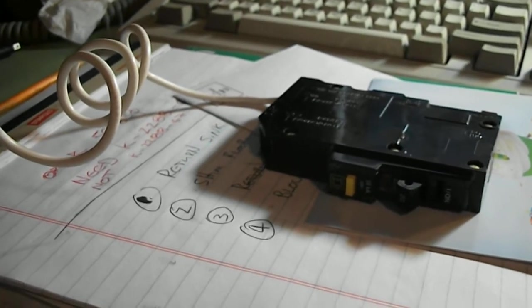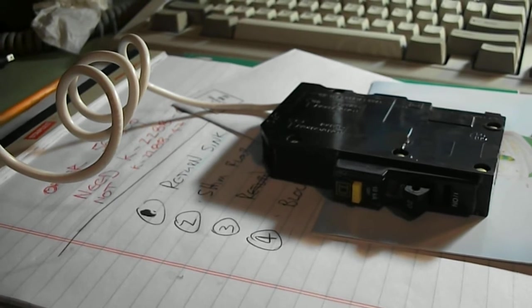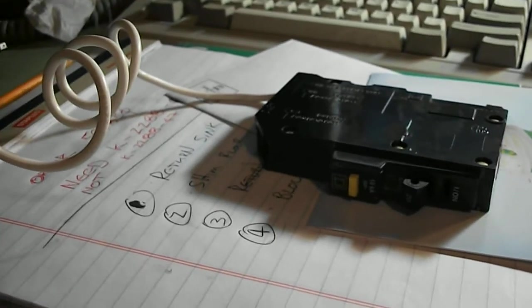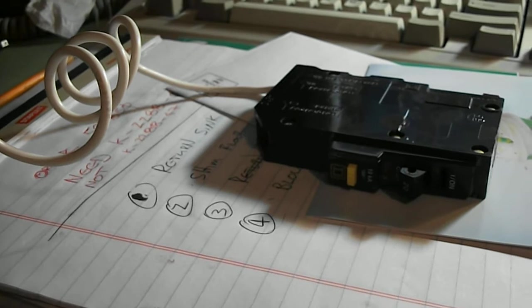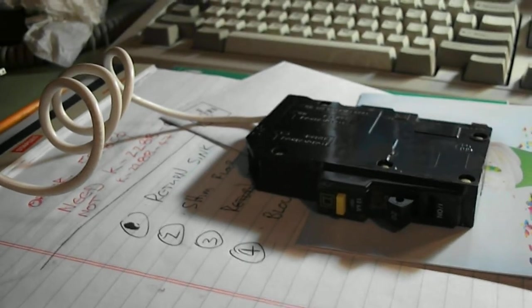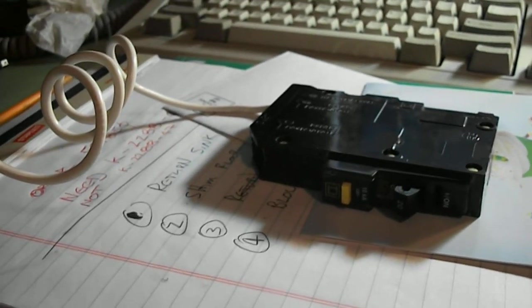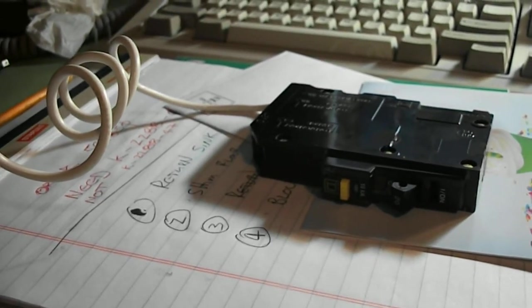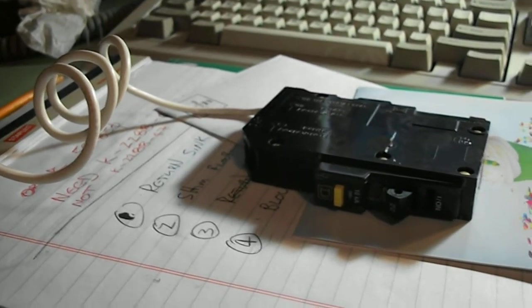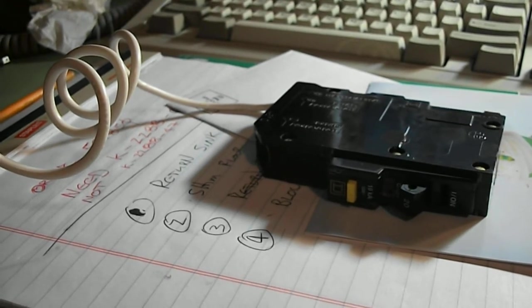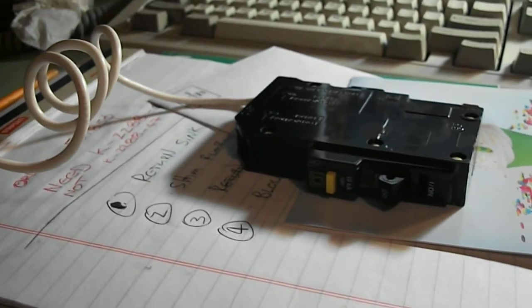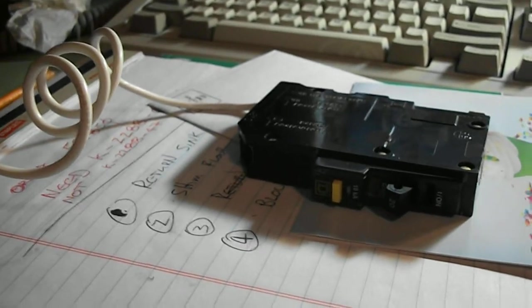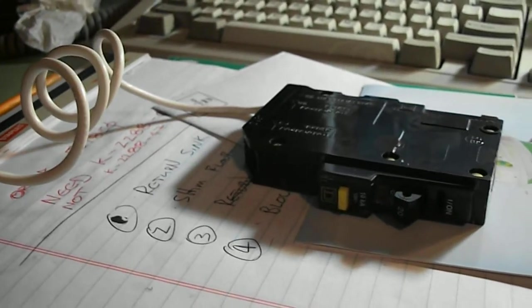This 20 amp QO Square D QO breaker picked up on eBay saved me about 20-25 bucks. It was used or barely used and I got it God knows when, like a year ago or more. I don't have the receipt or packaging anymore.